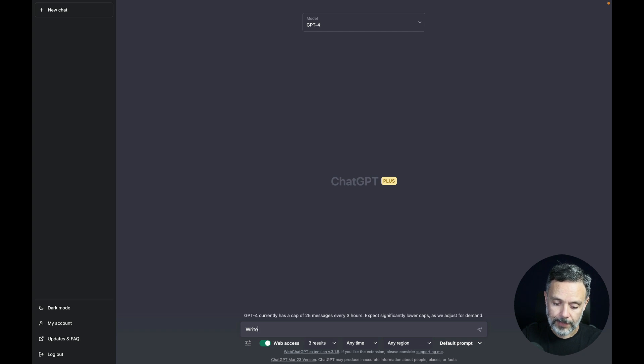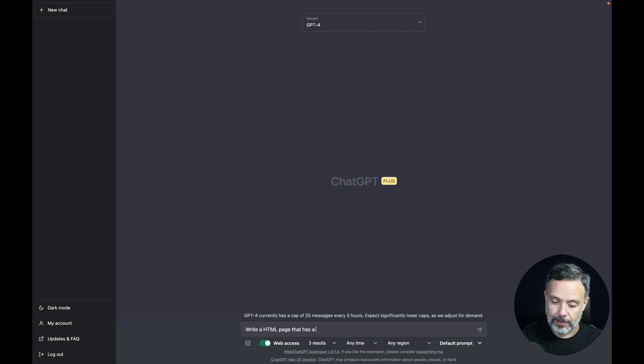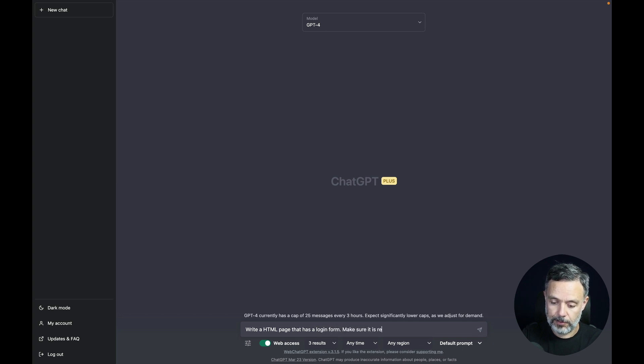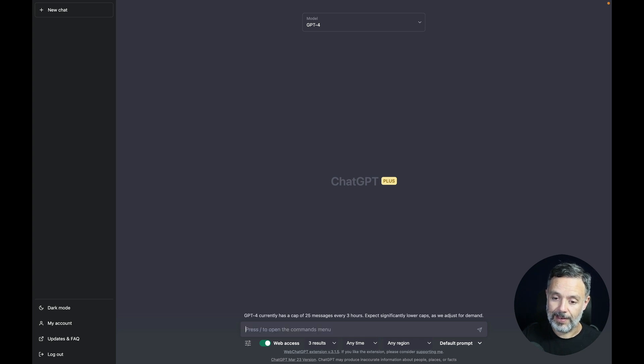Write an HTML page that has a login form. Make sure it is responsive. Let's see how it does.